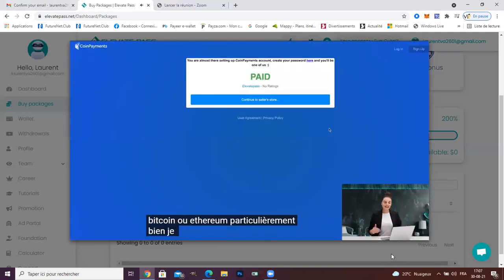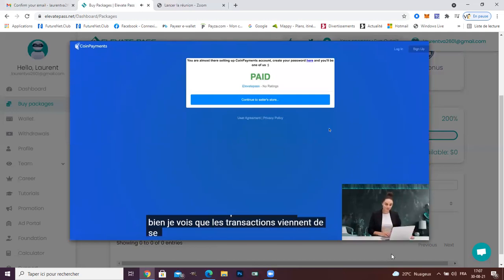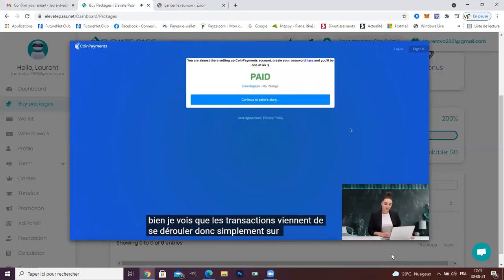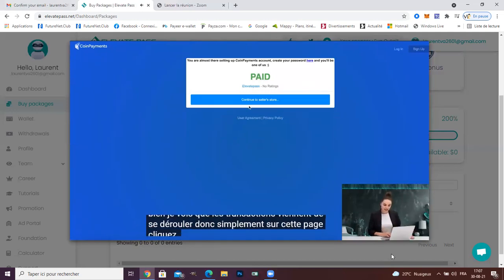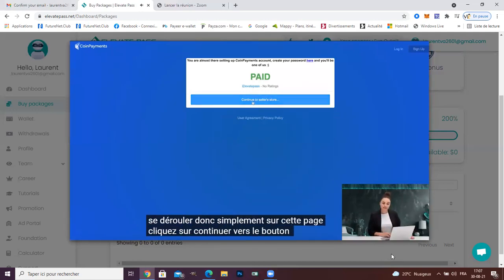Great. I see that the transaction just went through. So simply on this page, click continue to seller store button.